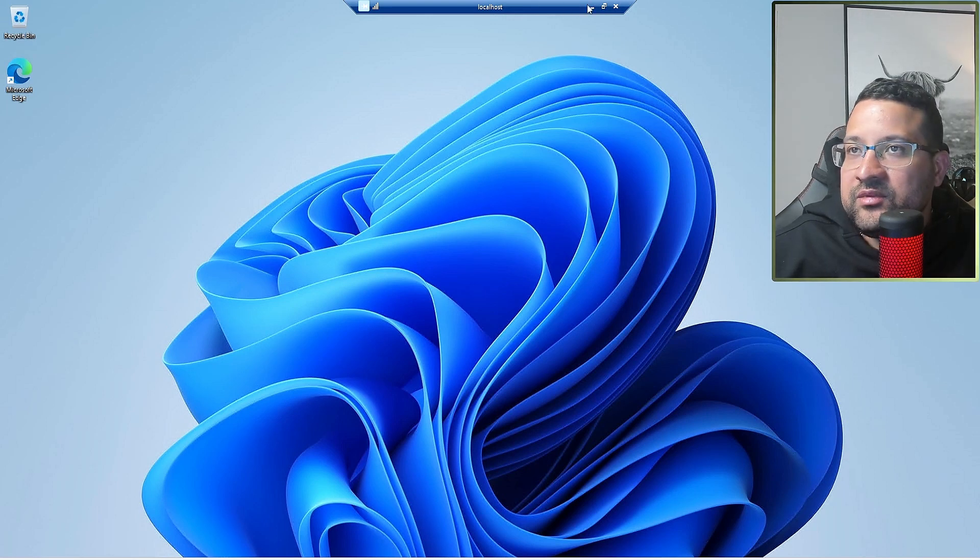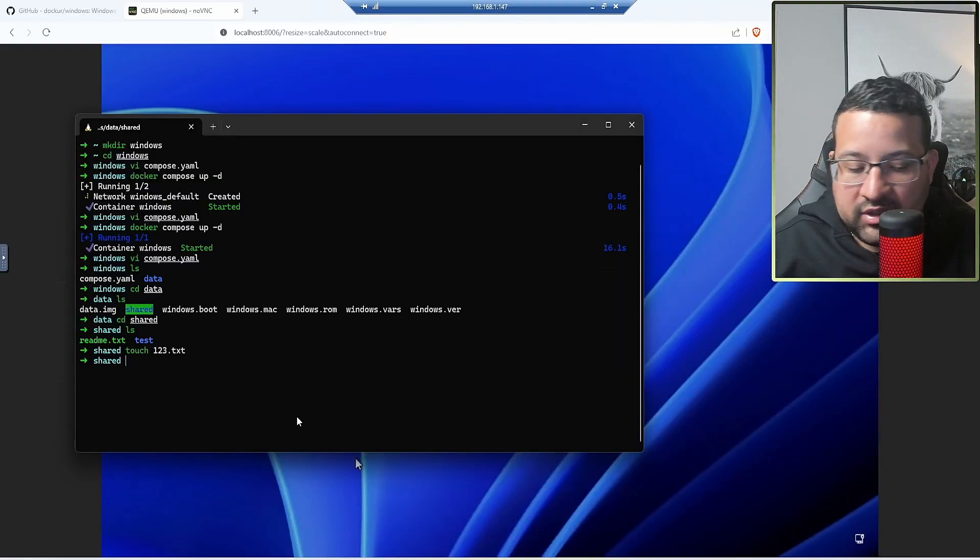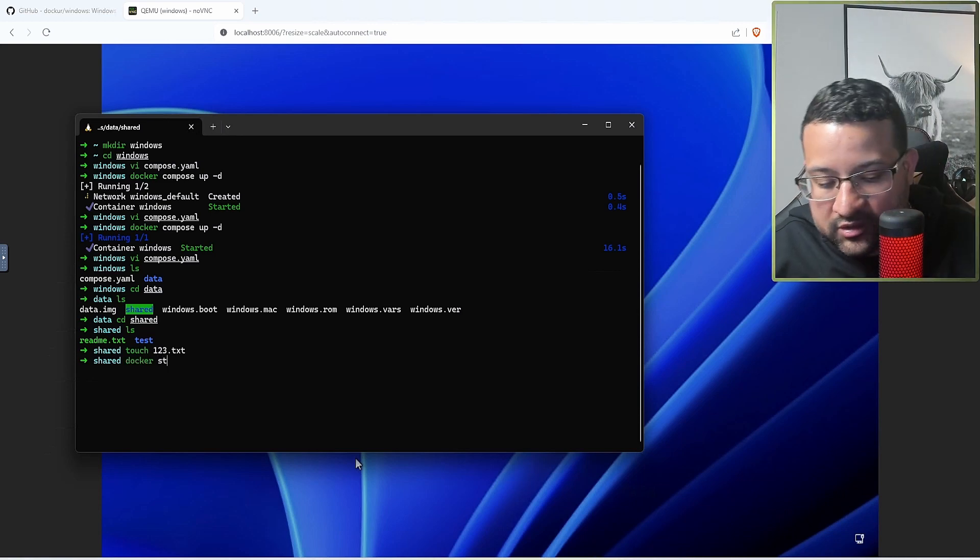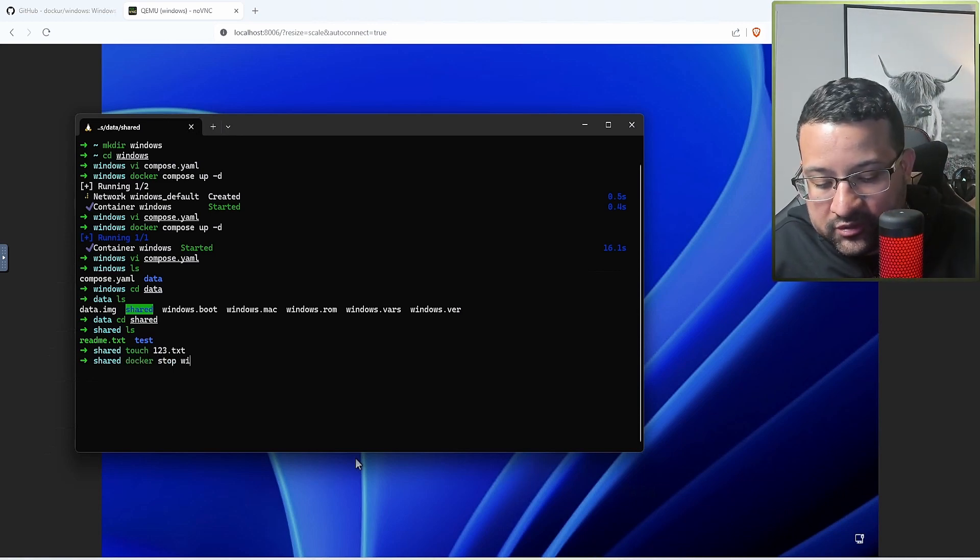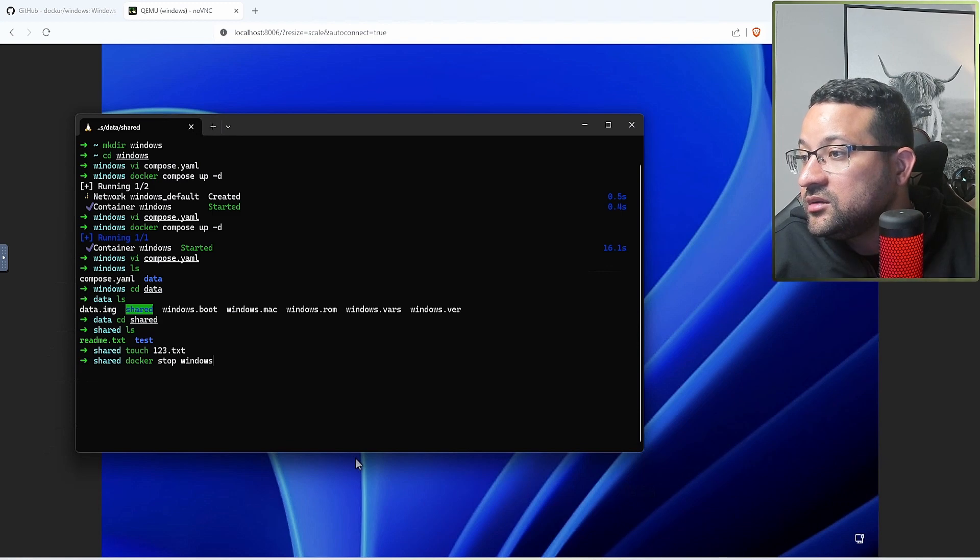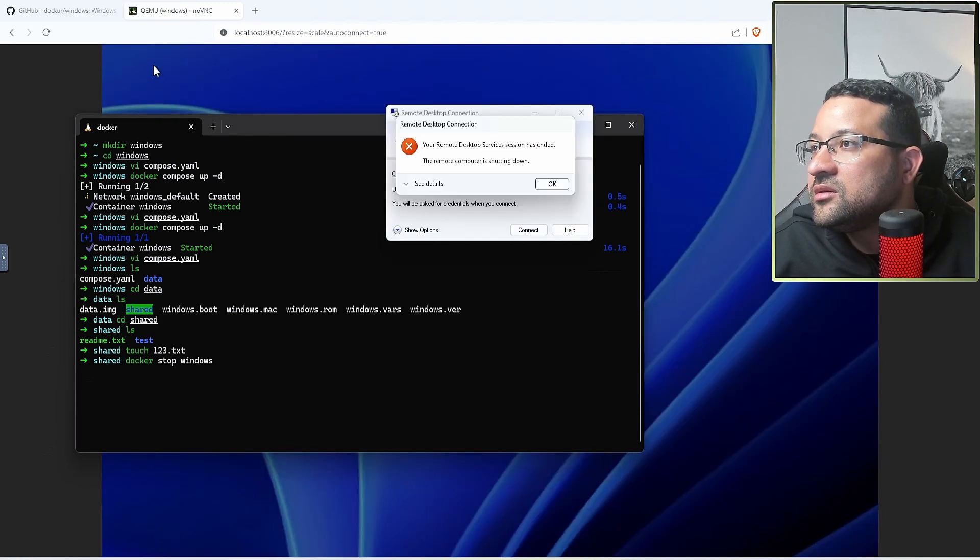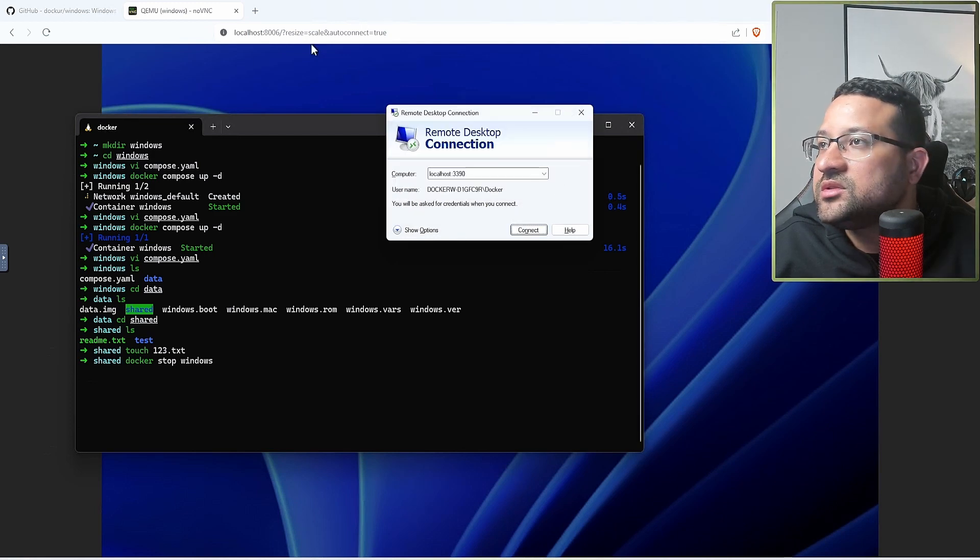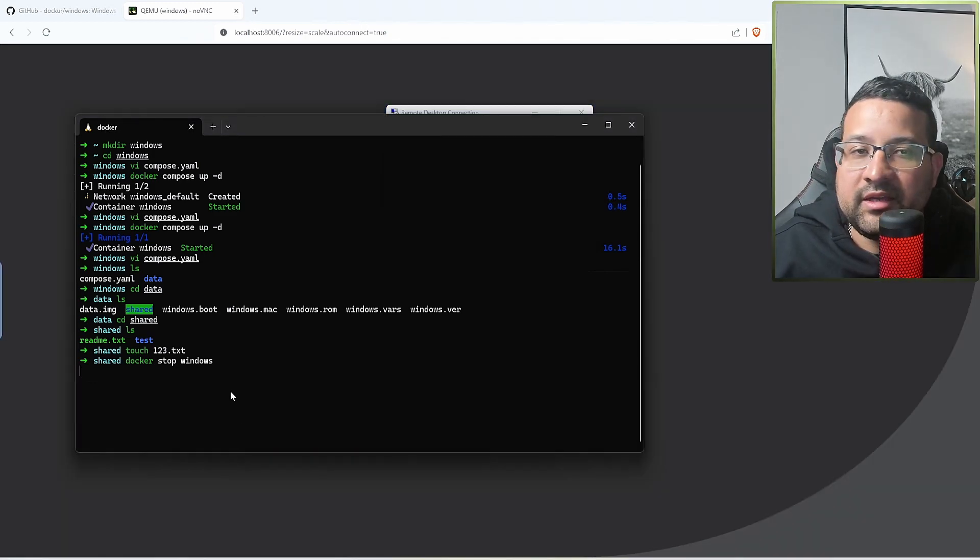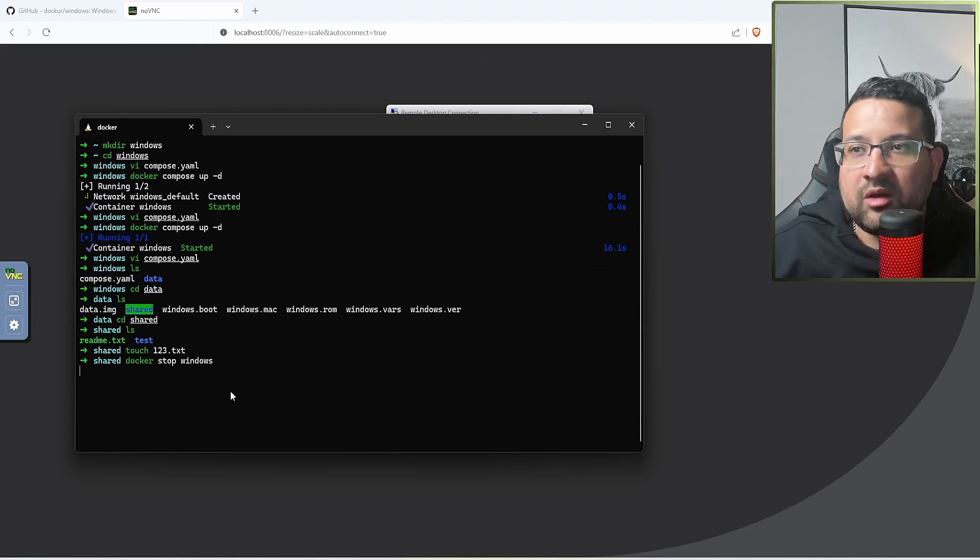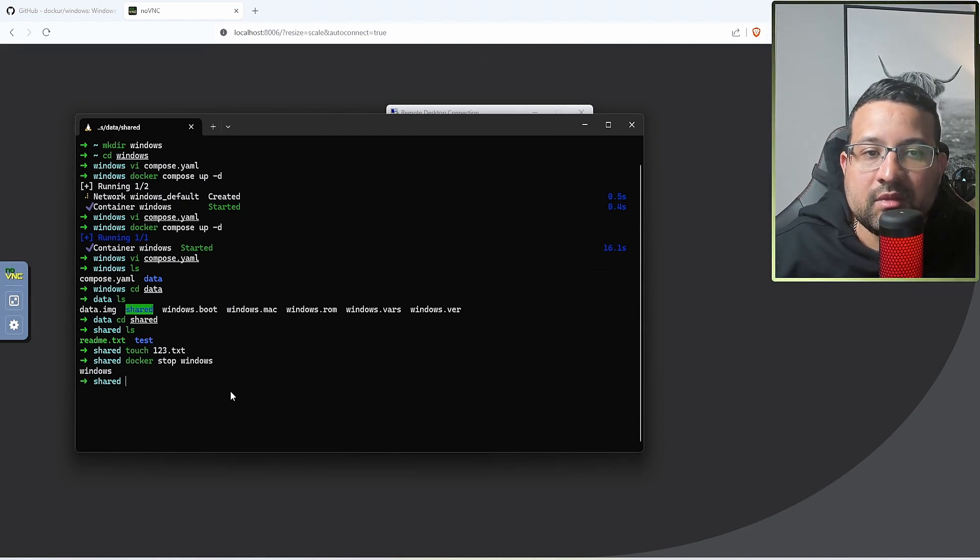You need to check some configurations in here. If you want to stop this container, you can go docker stop Windows, the name of the container. They're going to stop, and they will take like two minutes to stop because they're going to stop with graceful shutdown.